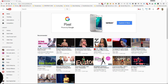Hi everyone, this is Edie, your video and YouTube strategist. I'm coming in with a tutorial today on how to create and delete your playlist, as well as how to arrange your playlist on your home channel page.